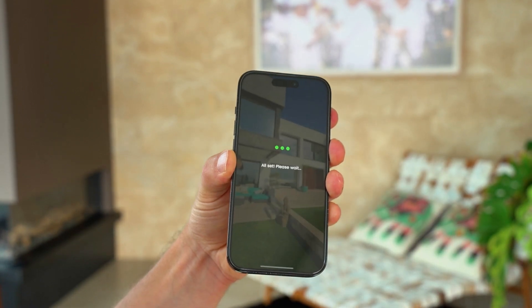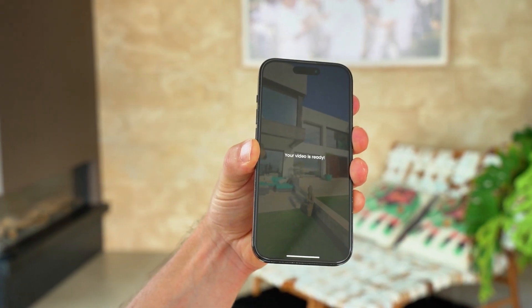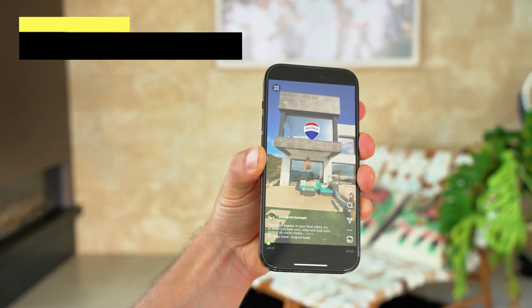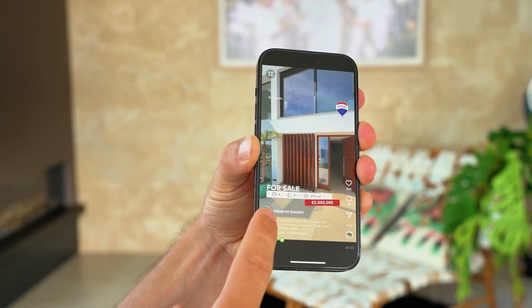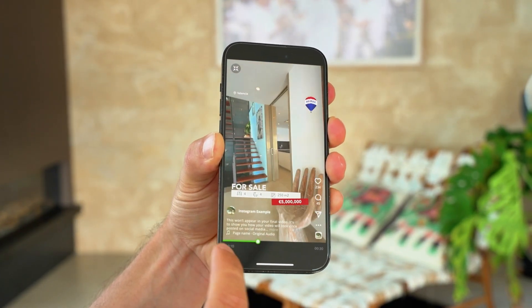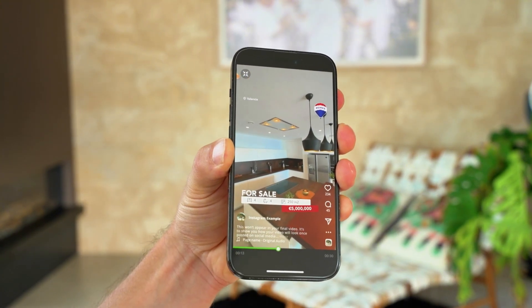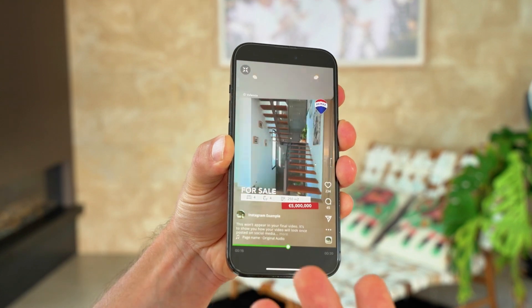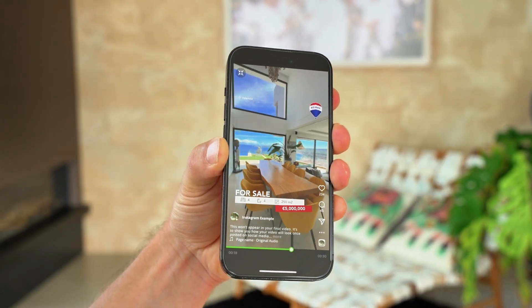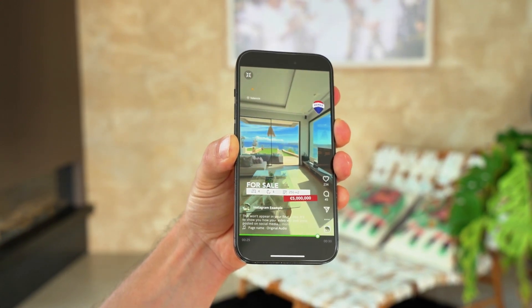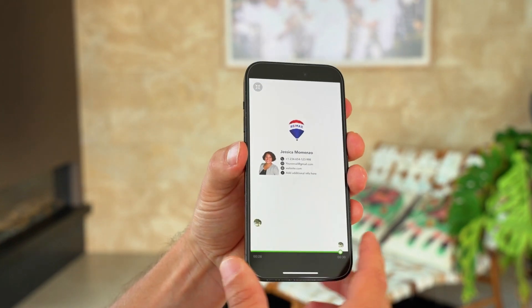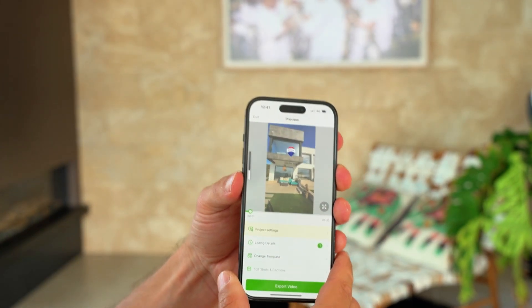I click on finish, and my video is now being edited with all the information I need. I will have my logo, the template — as you can see, the template is a bit higher because we have the information from Instagram here. Template with information. You can see I have the flow and the speed of the video just there. And at the end, I have my information. As you can see, I have edited my listing video in probably less than 5 minutes.